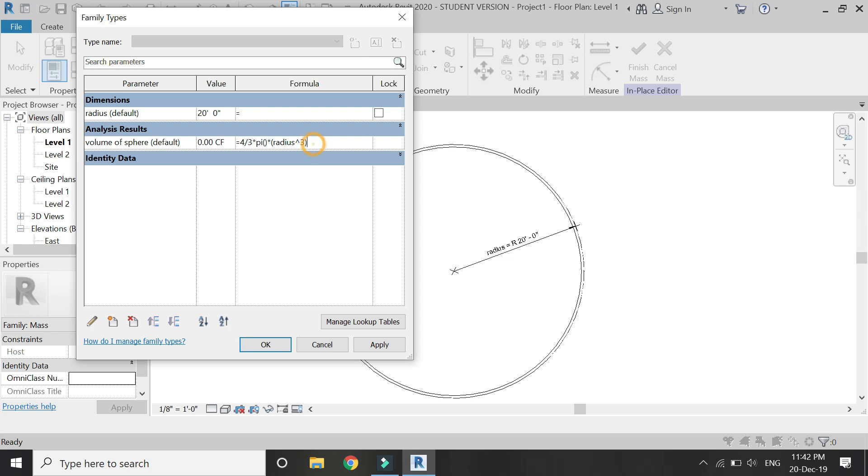As this is the formula for a full sphere, and we are using a half sphere with 180 degree angle, I'm going to divide this formula by 2. And now we get the volume of the sphere.